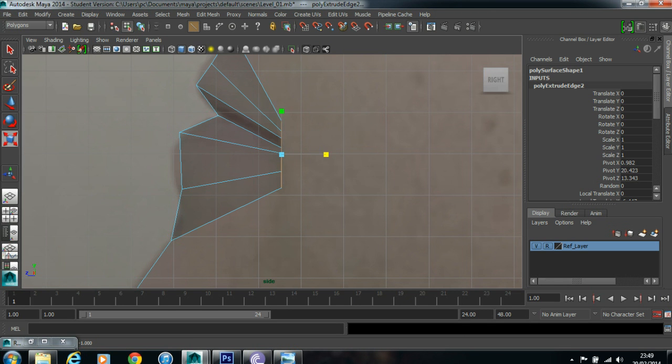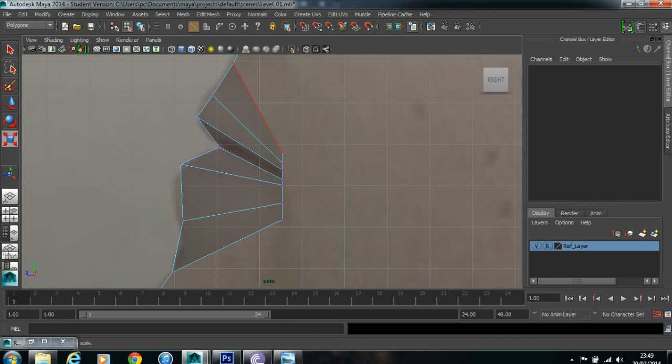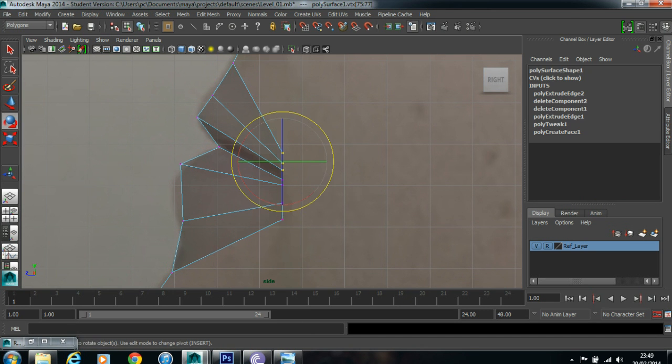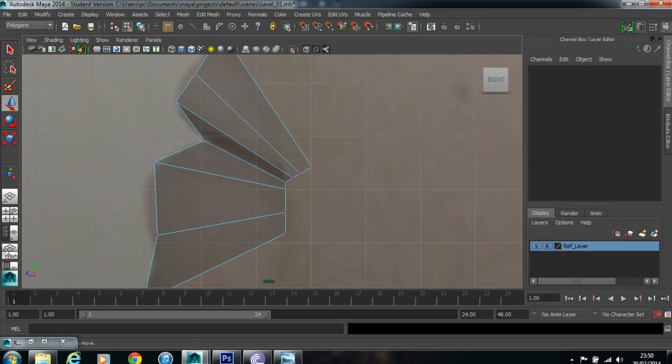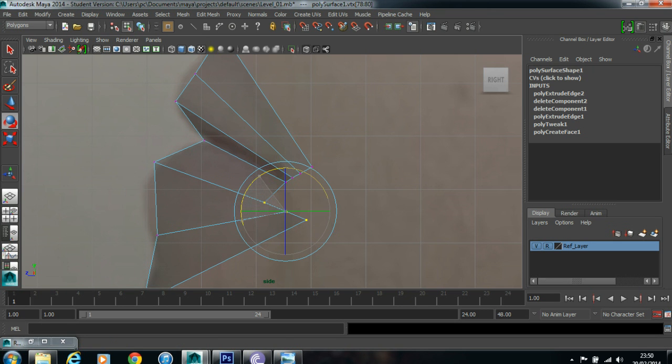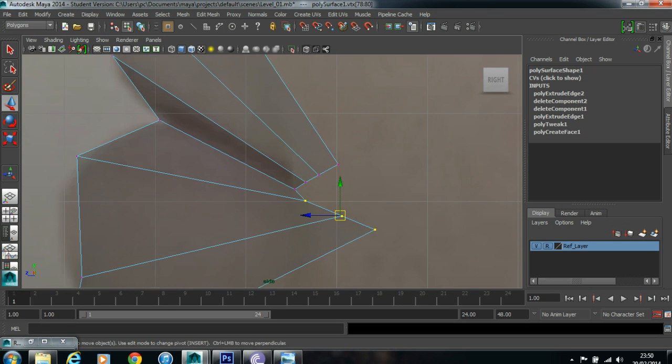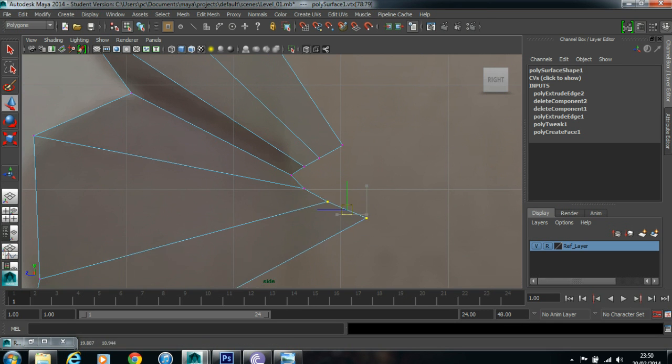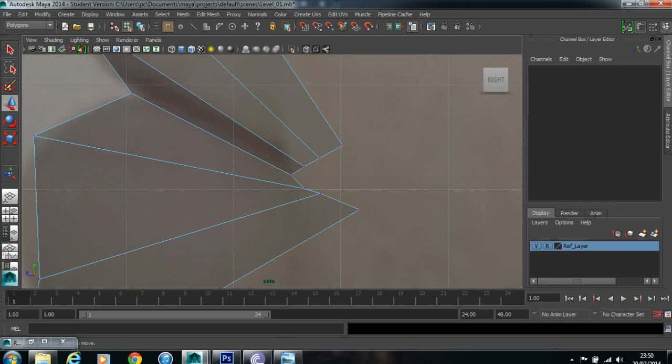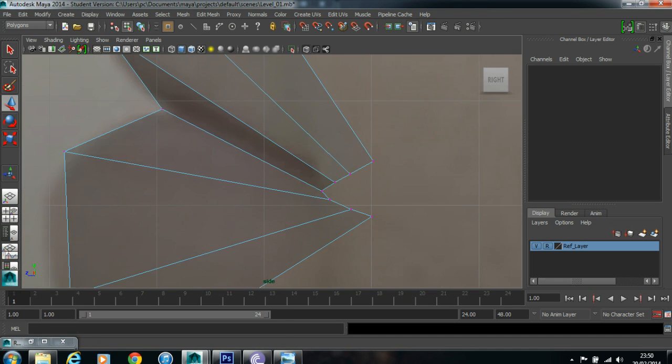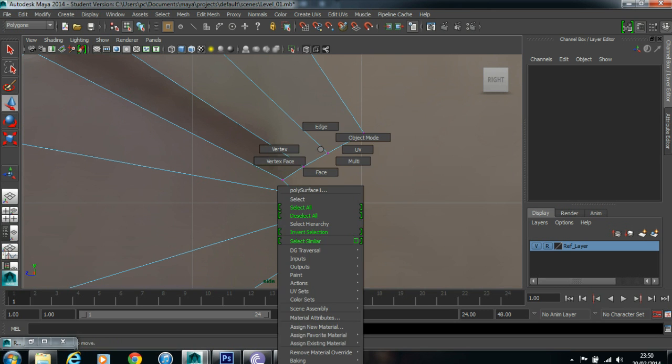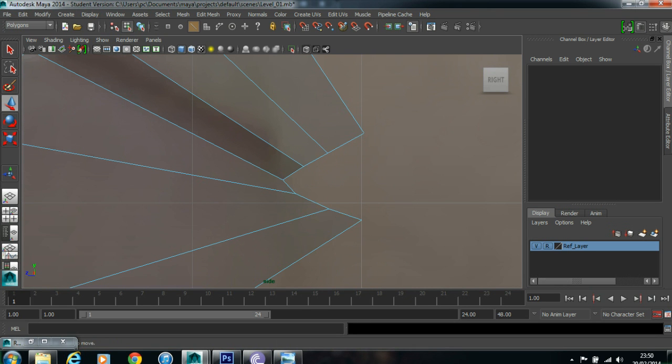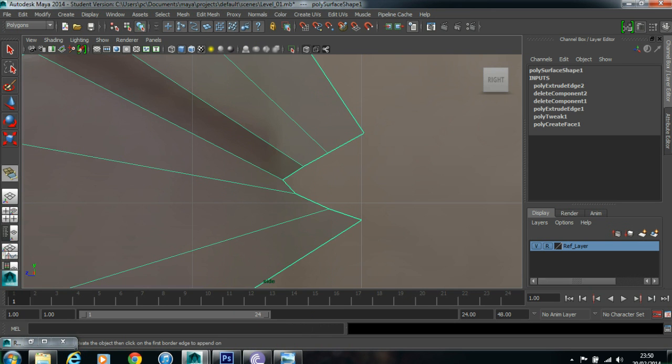Now select the top 3 points, rotate it downwards. Select the bottom 3 points, rotate it upwards. Now I will just tweak these points a little bit, a little bit of tweaking is needed. Now go to edge mode. Here we got one tool called in edit mesh, append polygon tool. Click on this tool, click on this edge once.